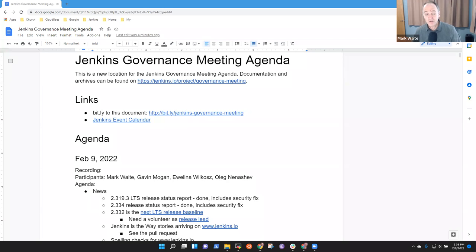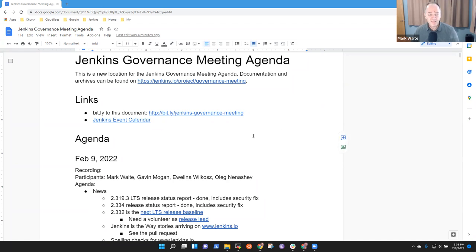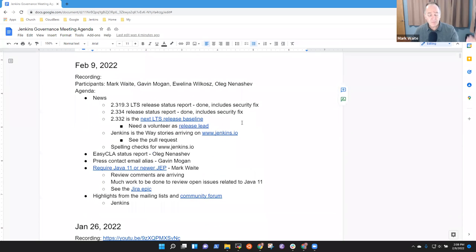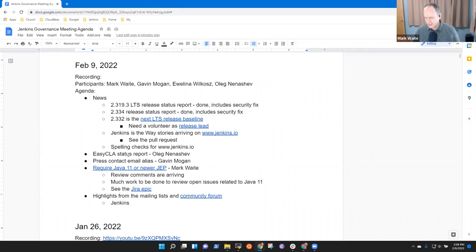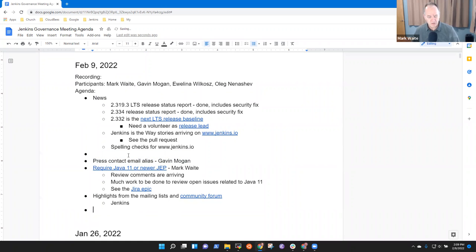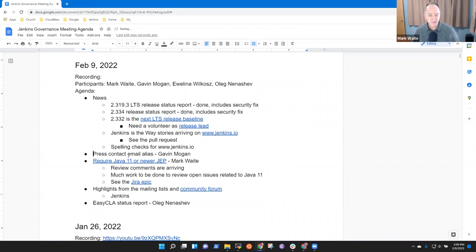This is Jenkins Governance Meeting. It's the 9th of February 2022. Thanks for joining us. Topics on the agenda: News. We tentatively put easy CLA status report. Oleg's not available, so I'm going to move that off the list for later. And press contact email alias topic.